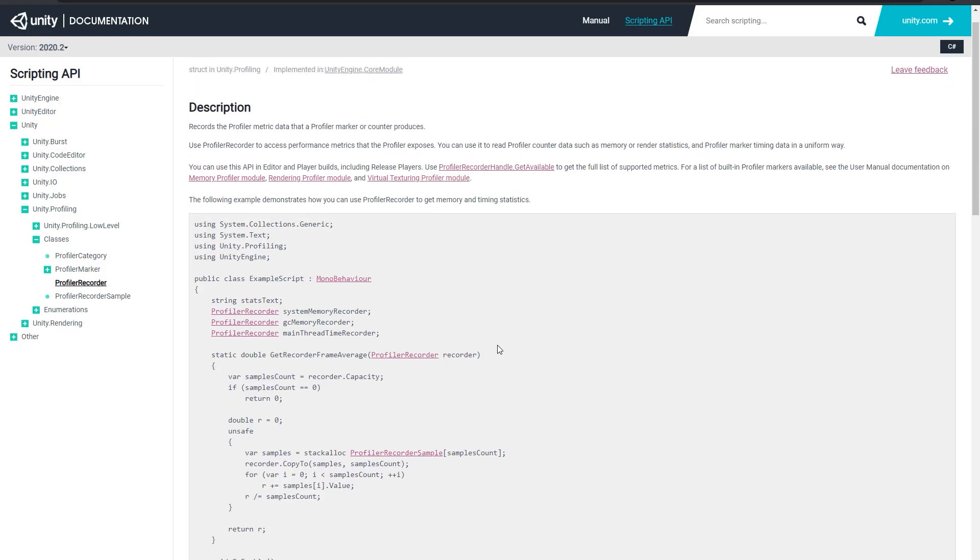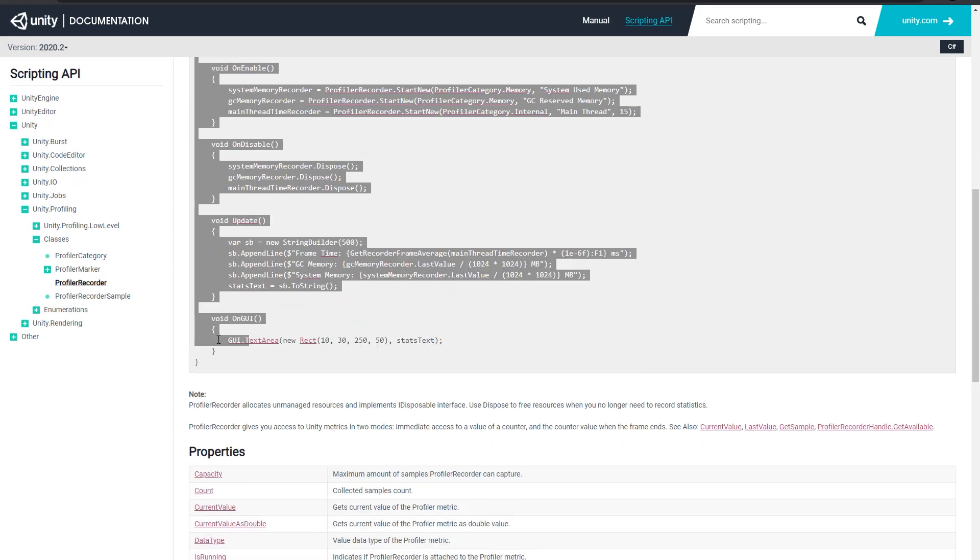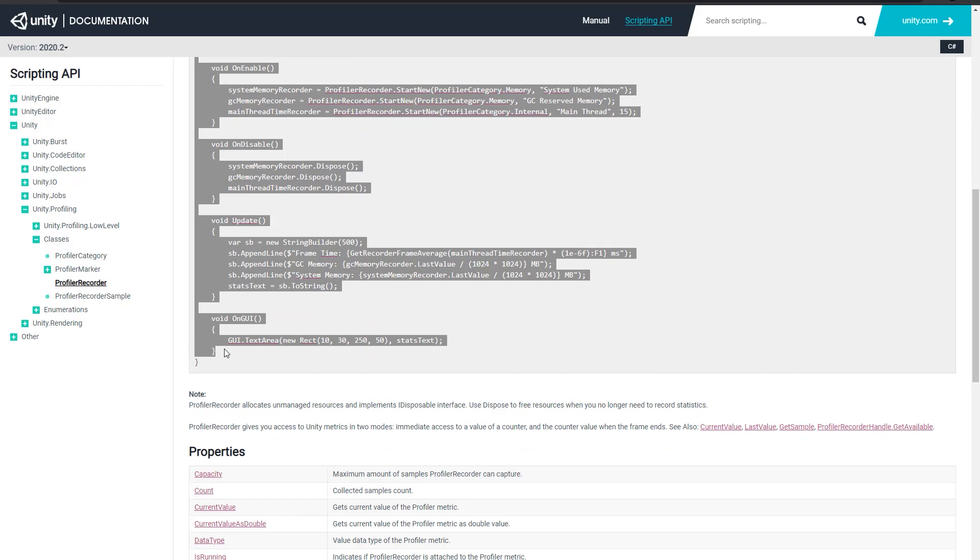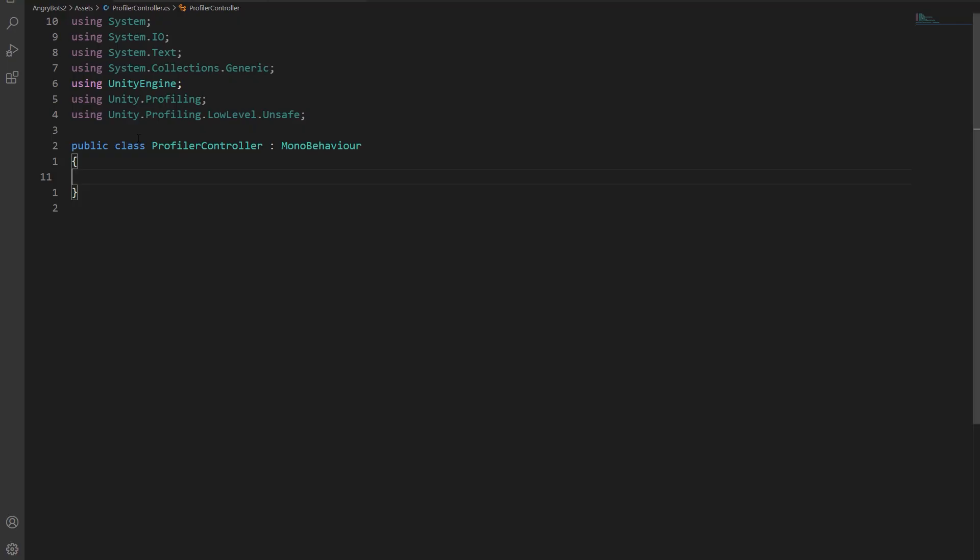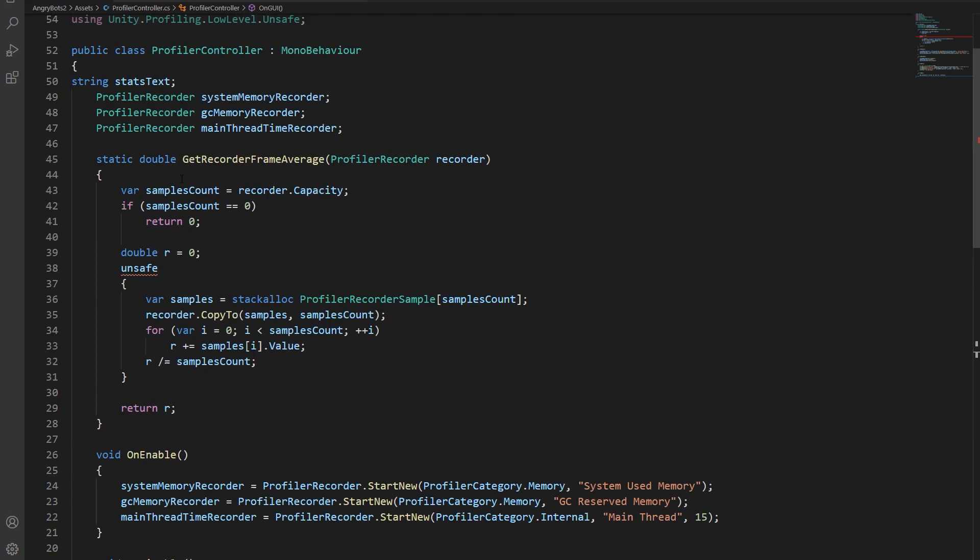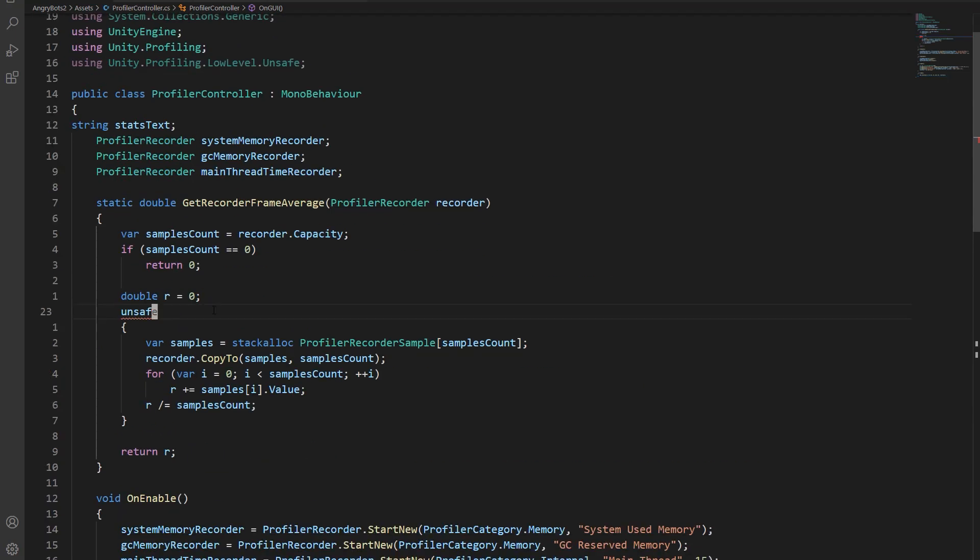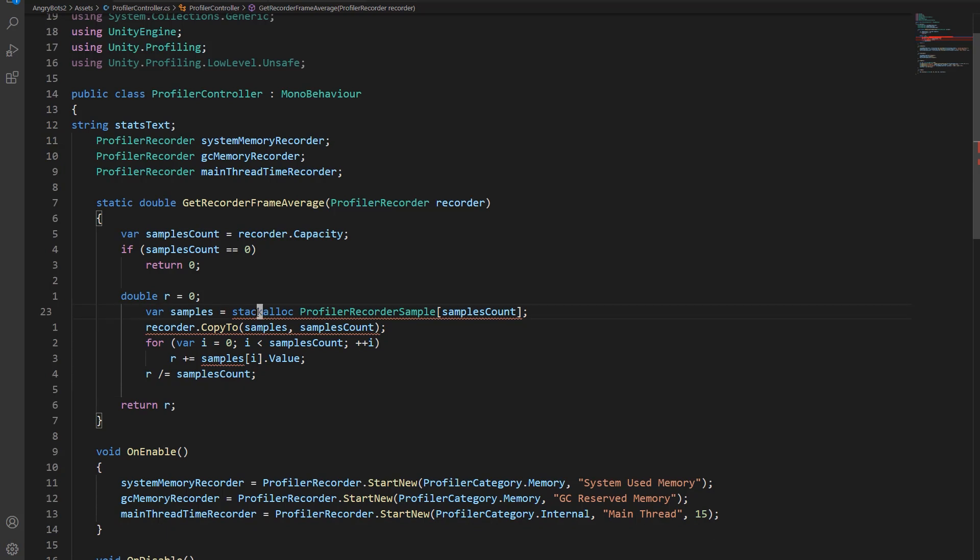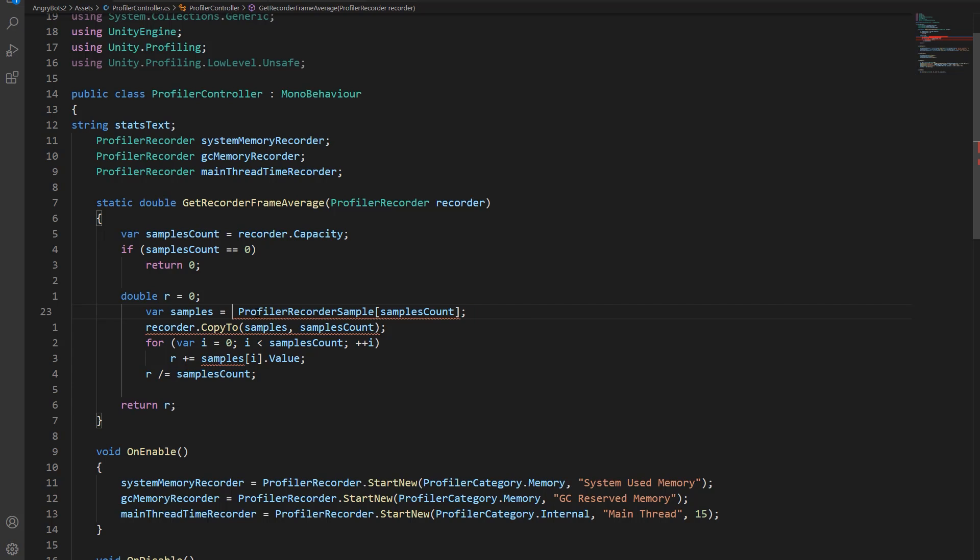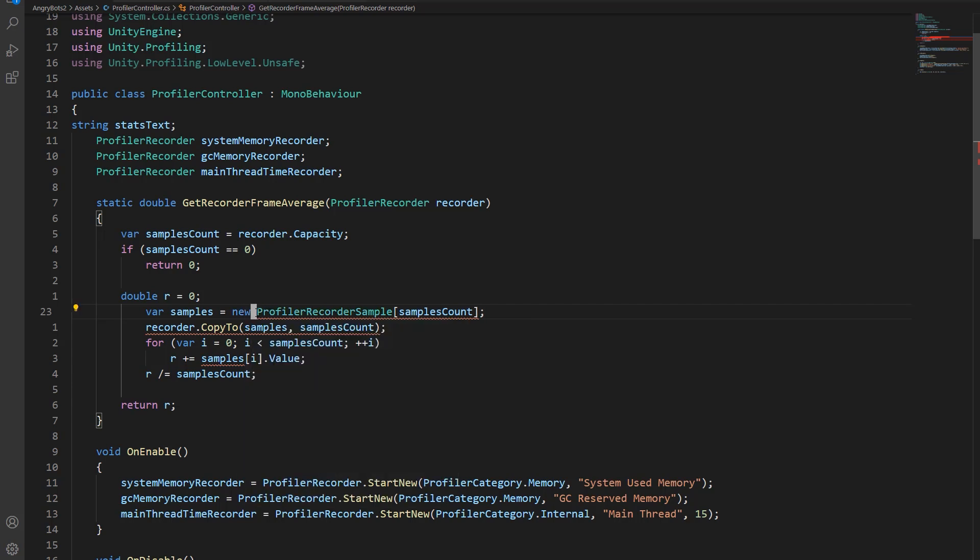So I'm going to come over to the profiler recorder documentation page, and they have a nice little example script, and I'm just going to copy that directly into my profiler controller. There's one little issue here. In the example script, they use unsafe code to save on managed memory allocations. You can do that, and if you're comfortable with unsafe code, I recommend you do that, but I just want to make it a little bit simpler, so I'm just going to use a list instead.